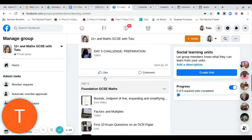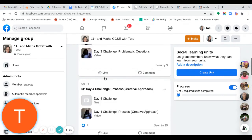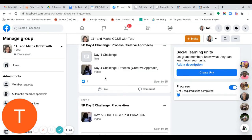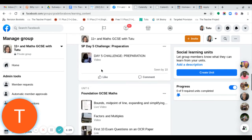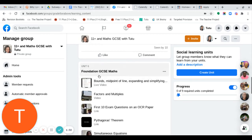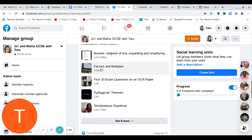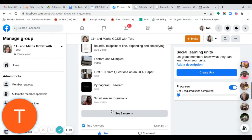Unit one all the way to unit five covers challenges you might want to have a go at — mostly applicable for secondary school students. Then scrolling down to unit six, which is all about Foundation GCSE Maths, with some live videos to help you prepare.